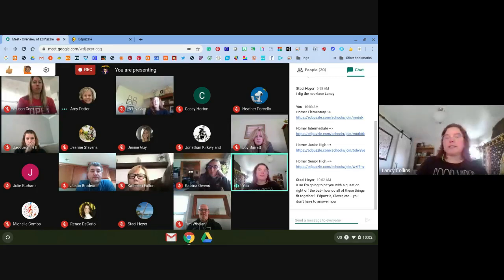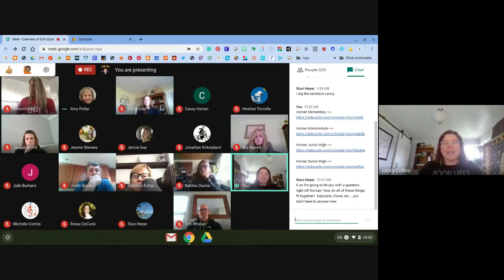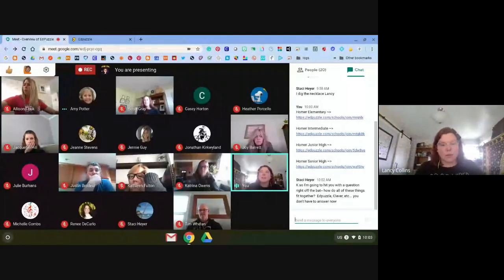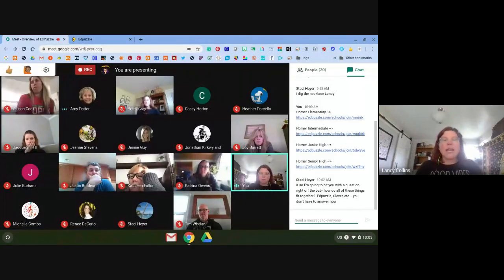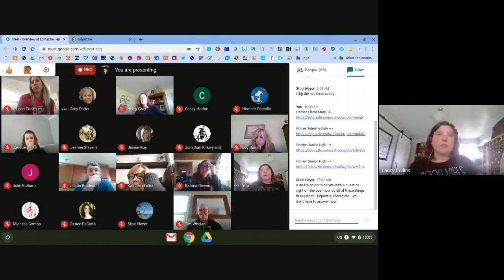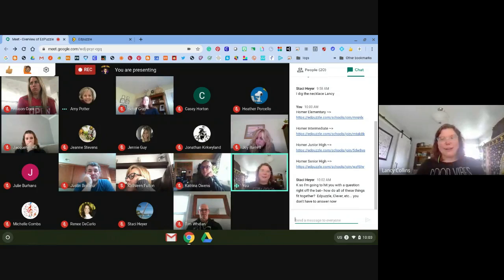Now it's a little different — we're doing remote instruction, so this allows us to still send videos home with kids and make sure they watch them. Within EdPuzzle they cannot fast forward, and if they go to another tab the video immediately stops playing. It also tells you how much of the video they watched, even if they answered all questions correctly. It tells you if they didn't finish the video and how long they spent on it.